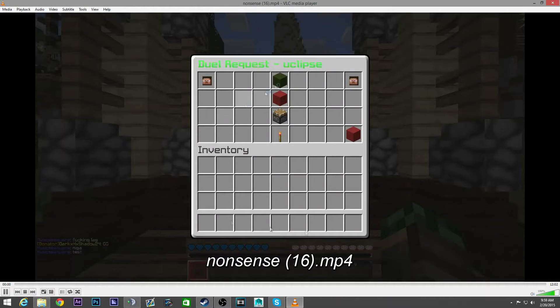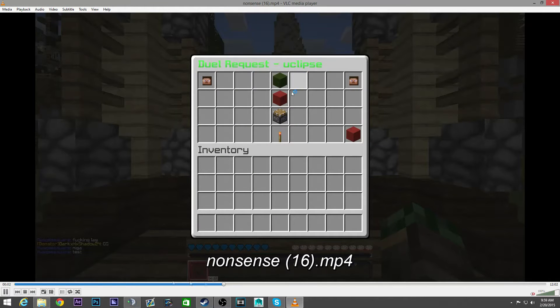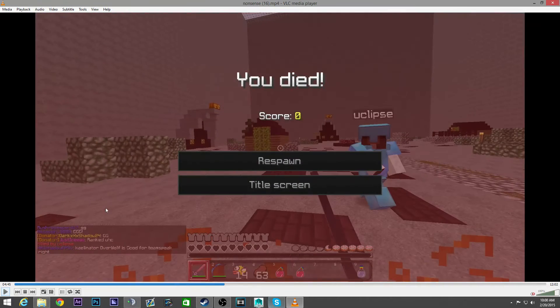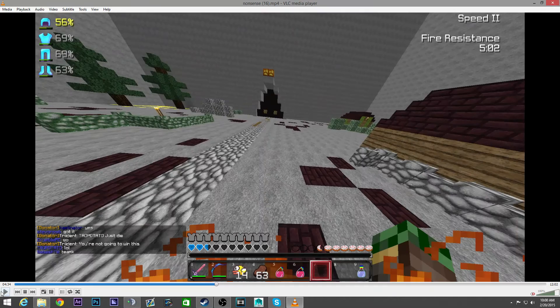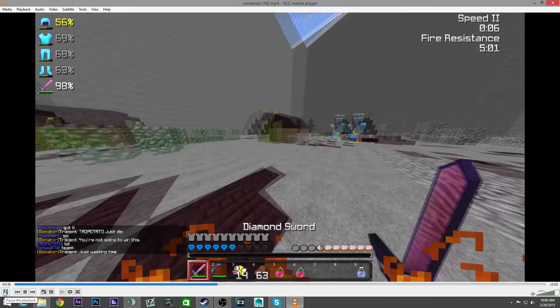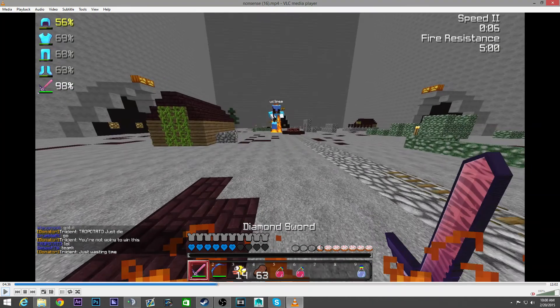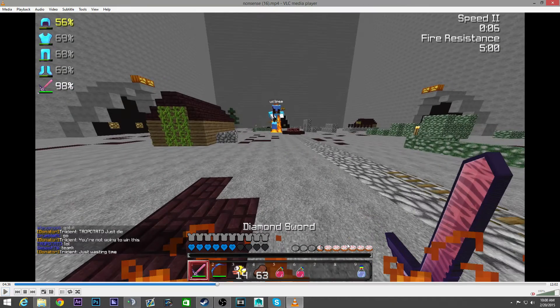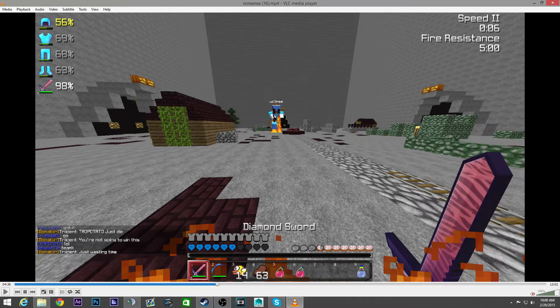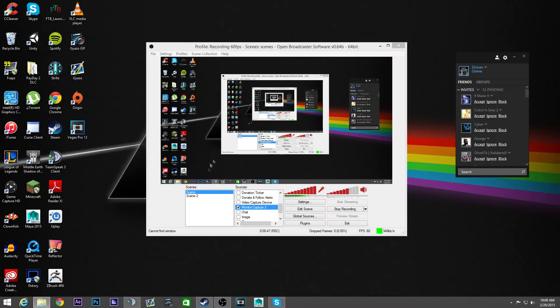So here's an example of the quality. Let me find a high movement scene. Alright so there's a lot of movement here and I pause it and it's perfect. It's perfect quality, pretty much. And that's not even the best quality you can get out of this.